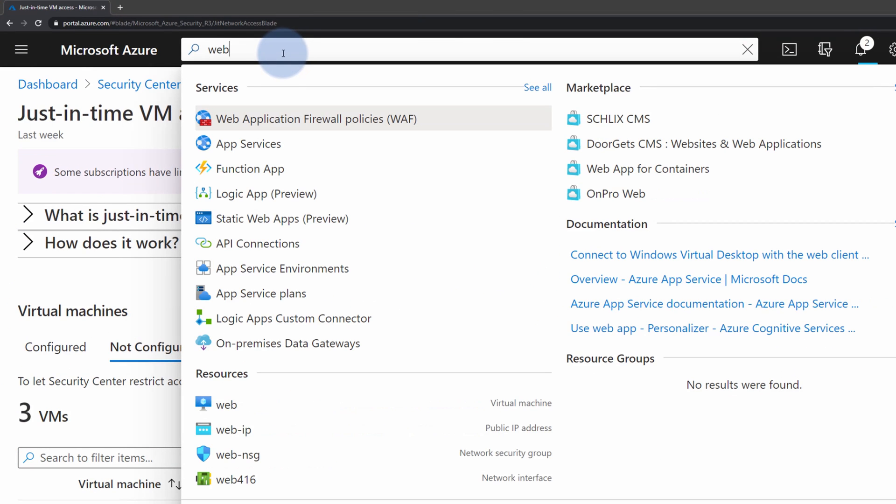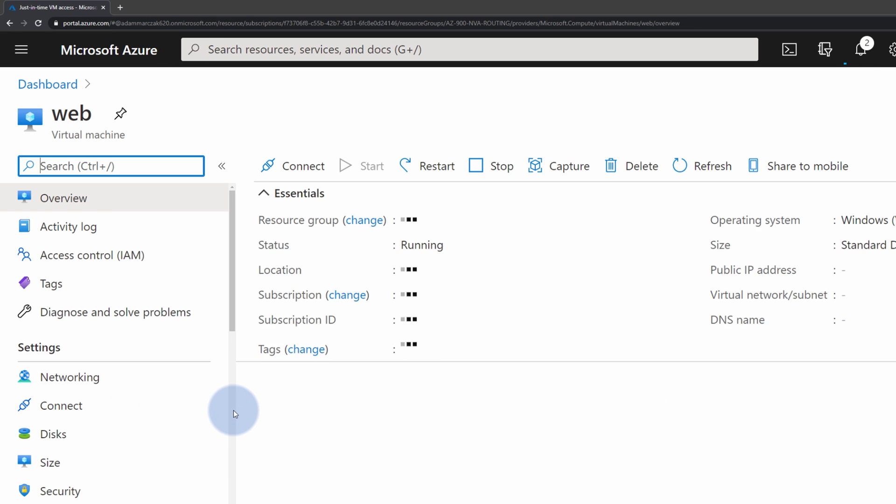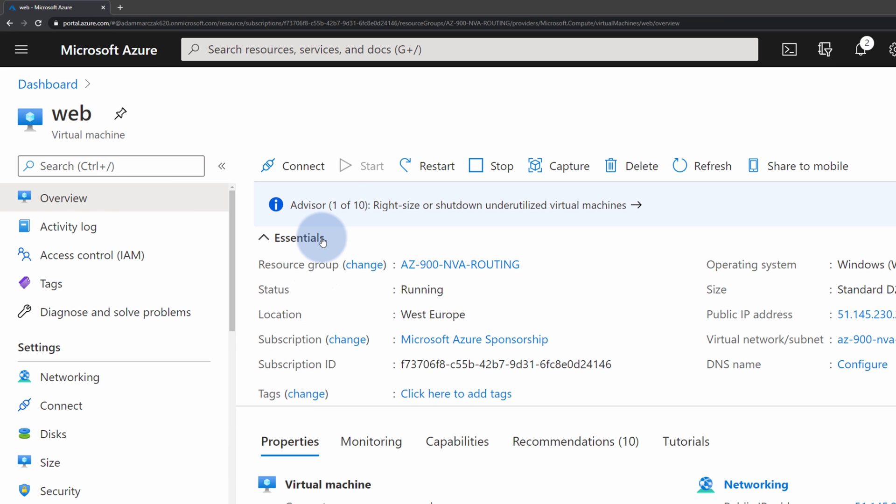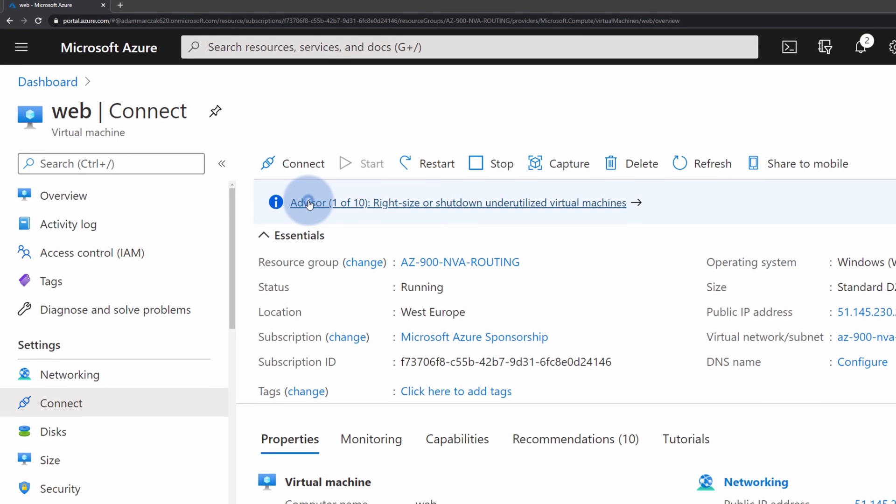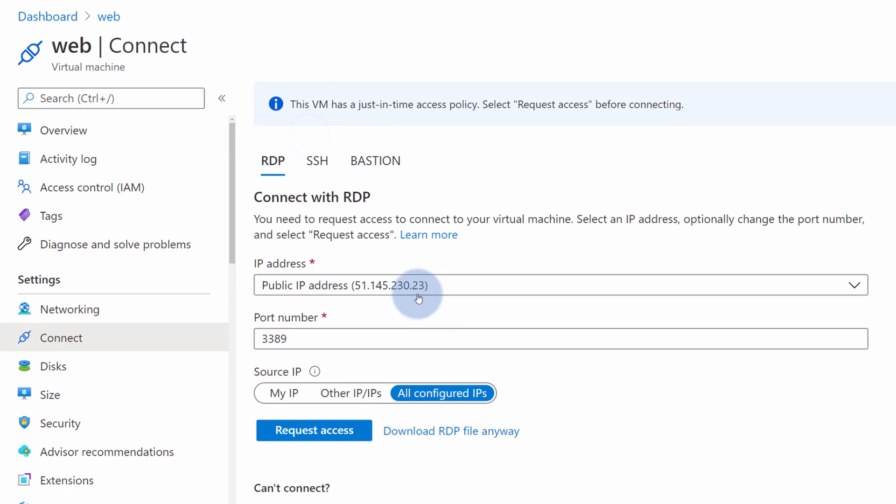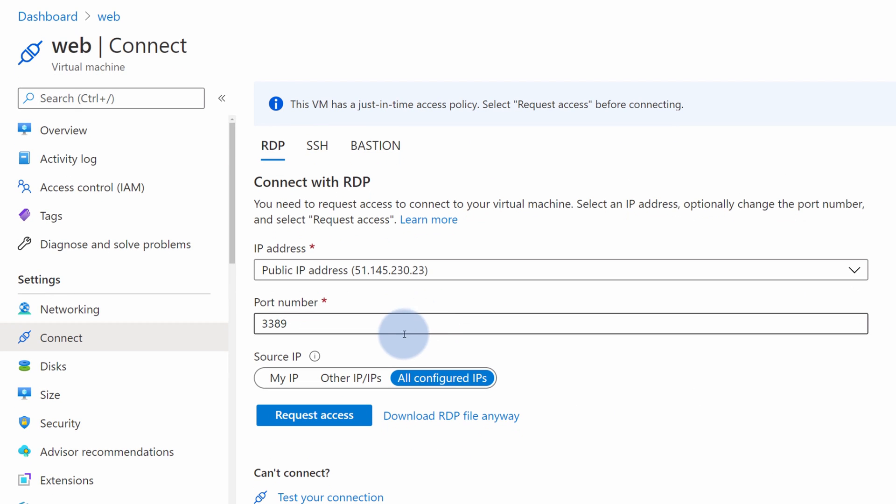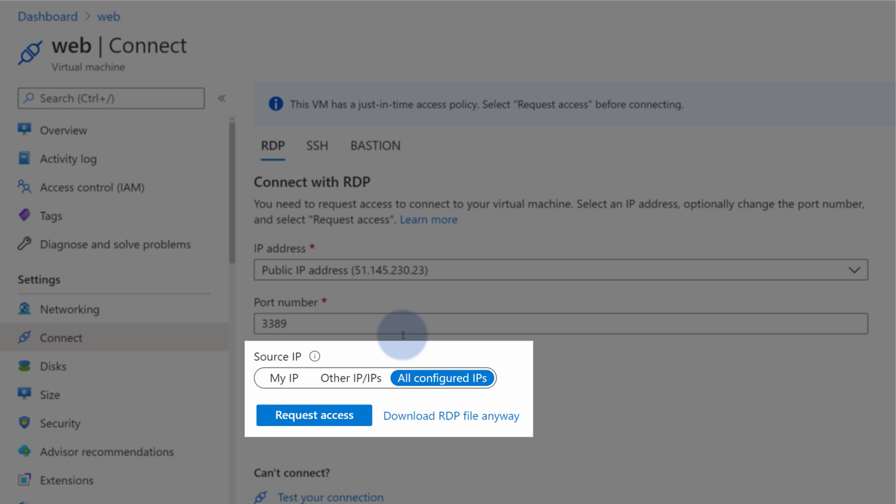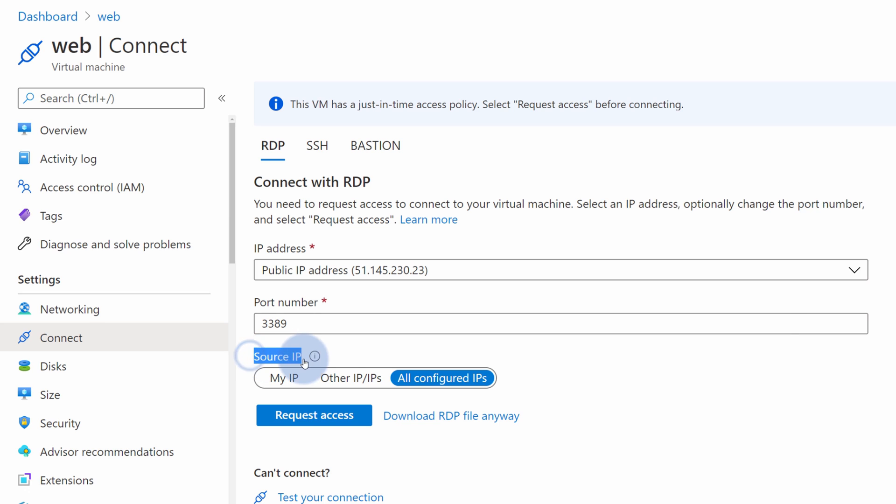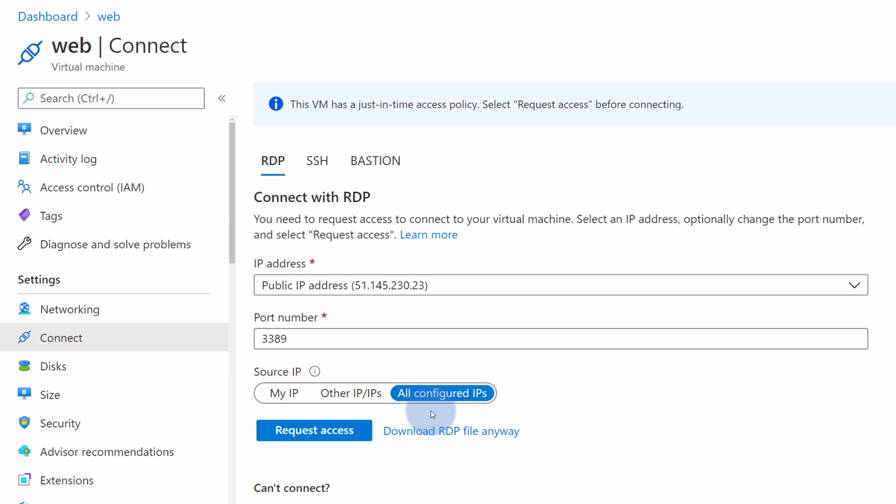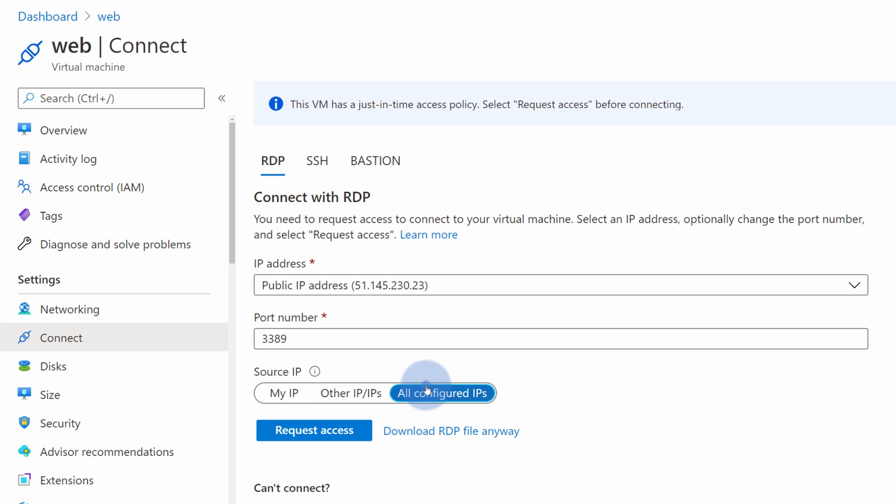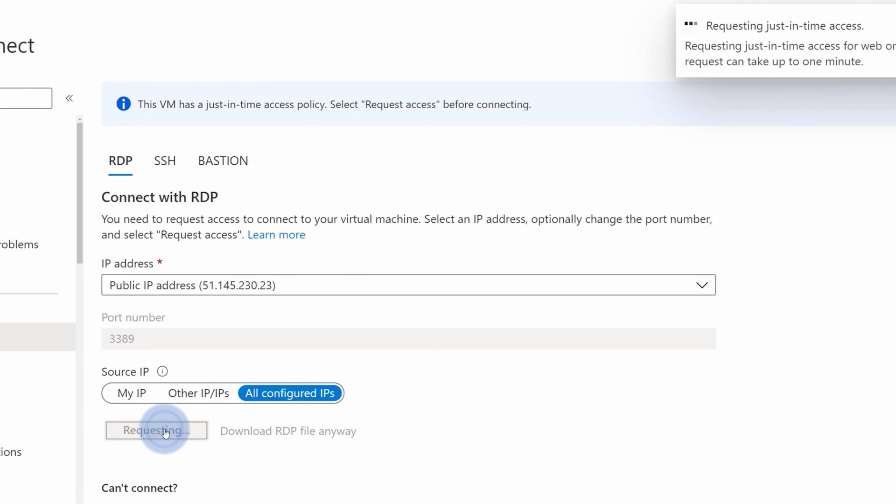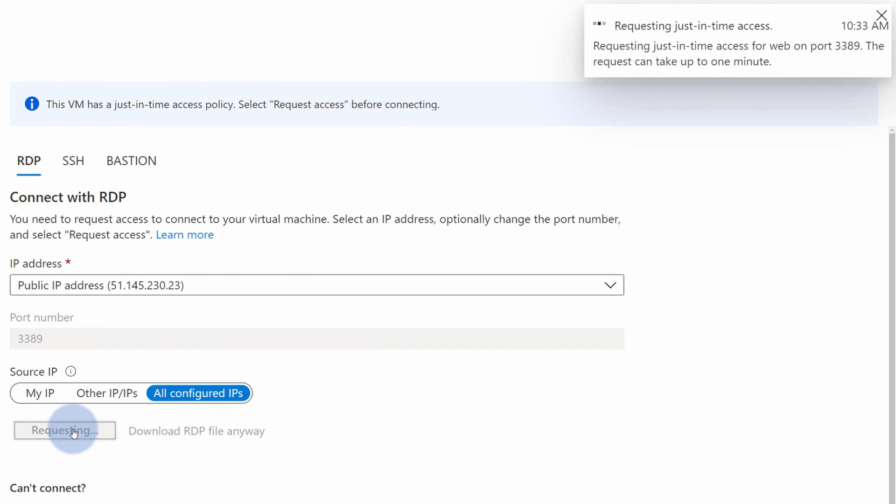So let's go to Web Virtual Machine from the search bar and open the Virtual Machine panel. In this panel, let's select Connect and select Remote Desktop Protocol. You might notice a new section here called Source IP and Request Access. This section allows you to request access to this virtual machine through just-in-time access only when you need it.